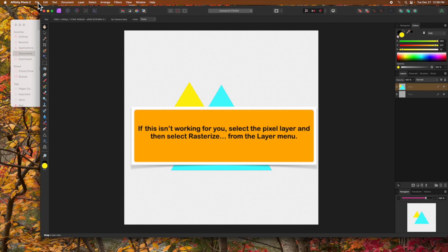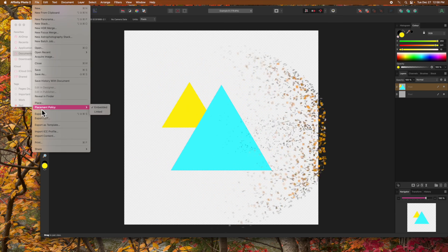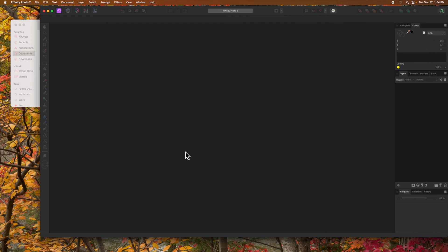To export the file, select Export from the File menu and make sure PNG is selected at the top. So there you have three techniques for creating a transparent background in Affinity Photo. I hope one or a combination of these works for you. Thank you for watching.